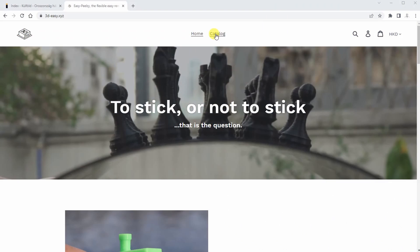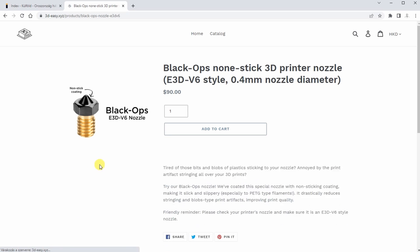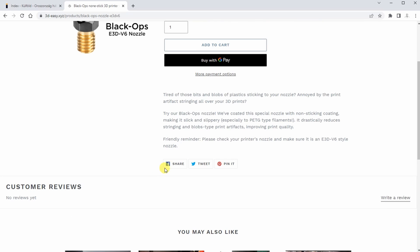Hello, welcome to MyTechFarm, my name is Igor, and in this video I have a nozzle review, and these are Black Ops nozzles by 3DEasy, and they have non-stick coating on them.